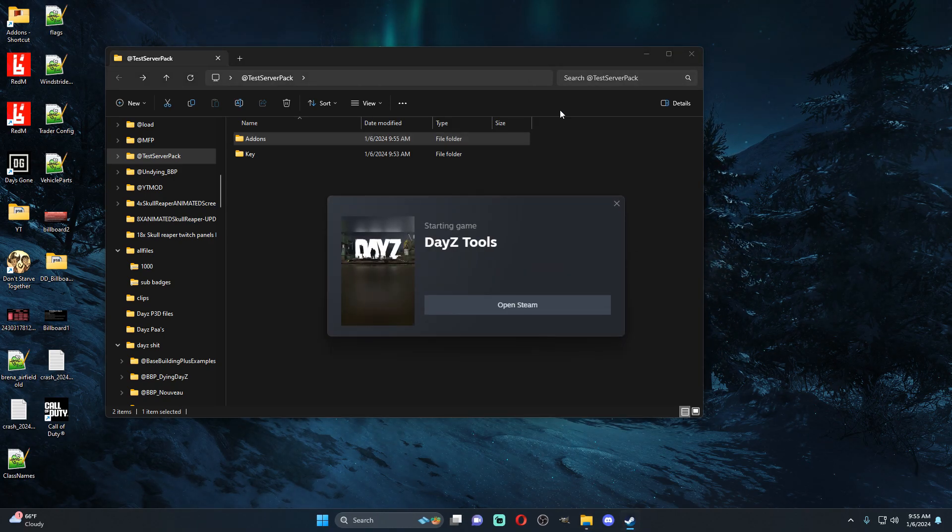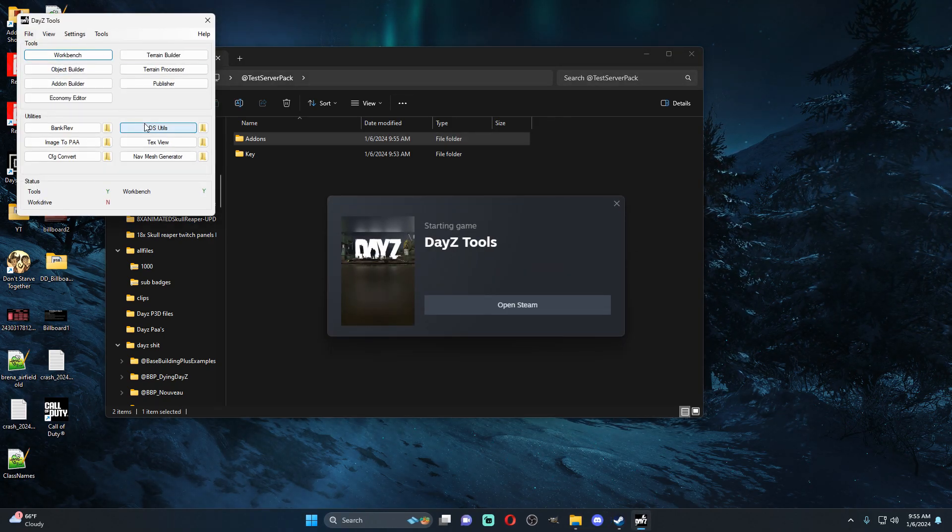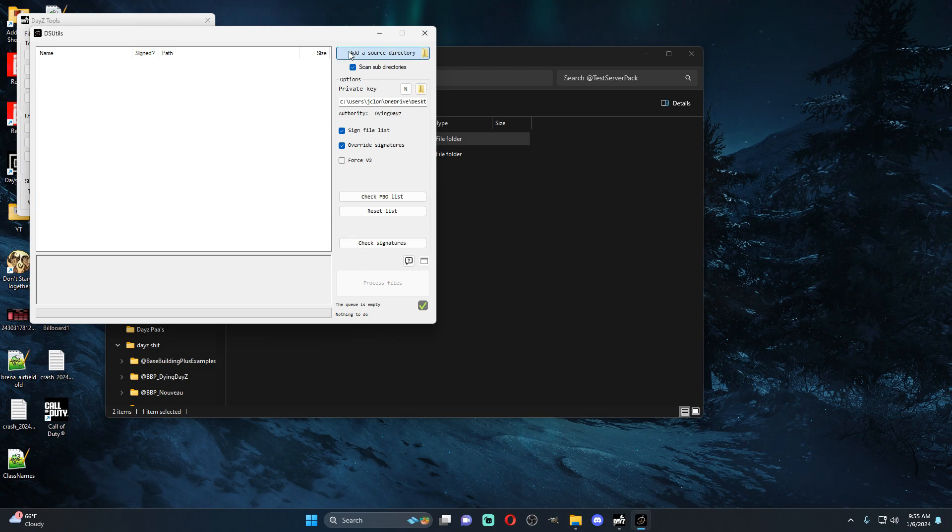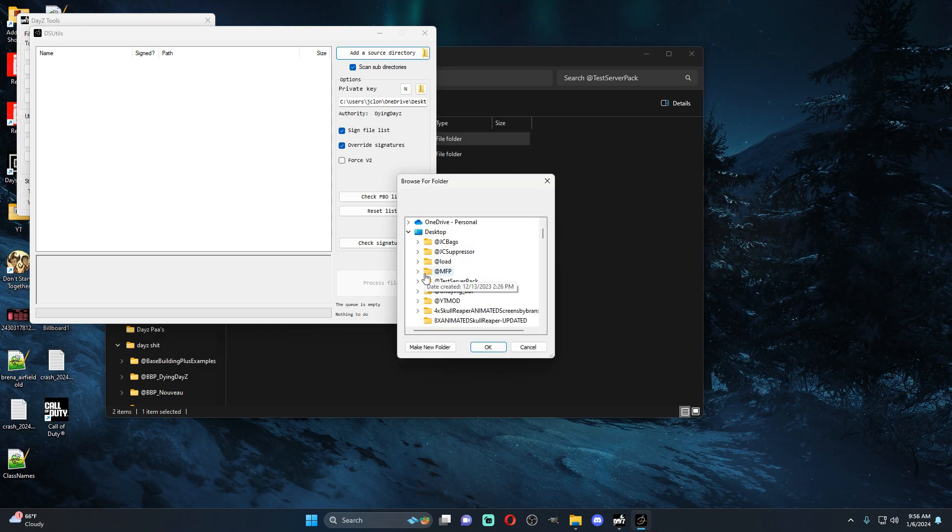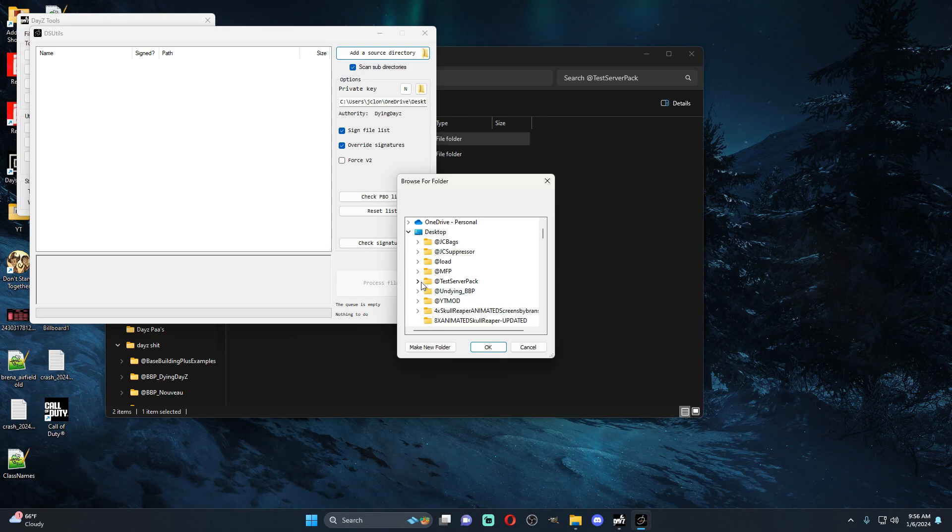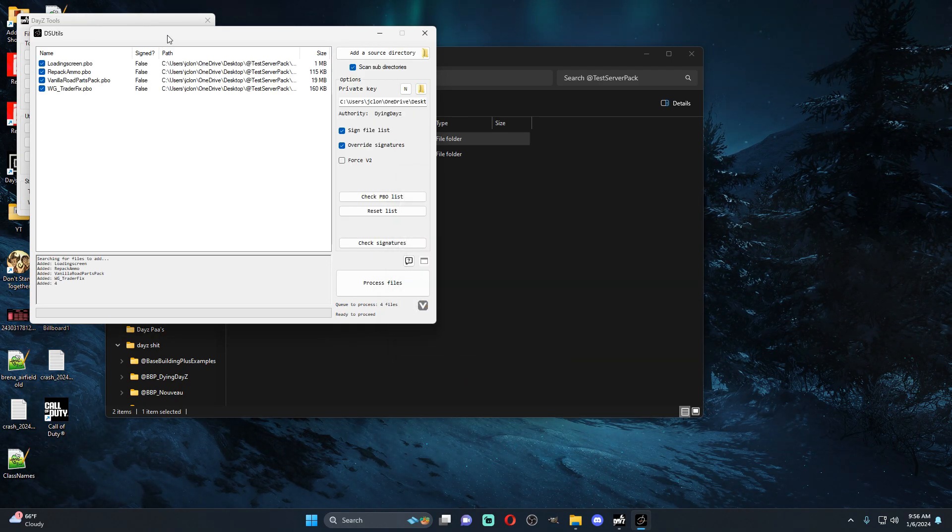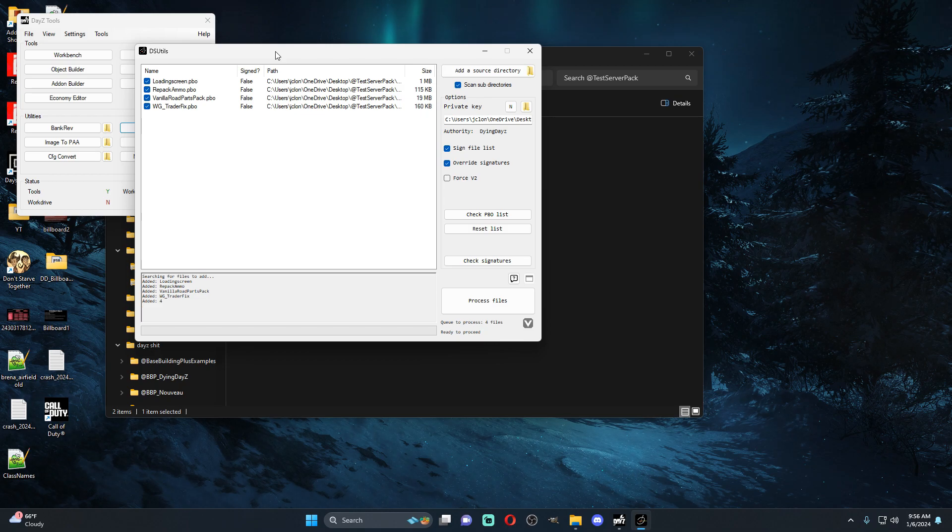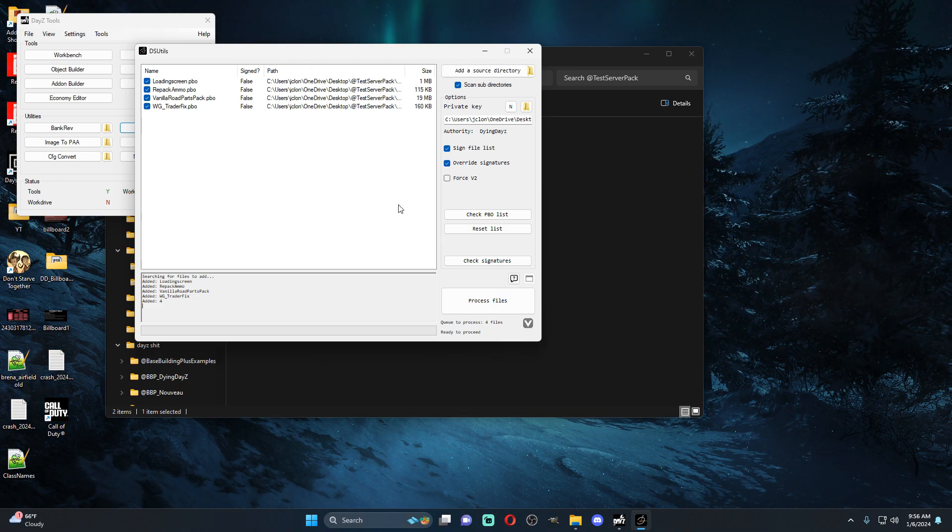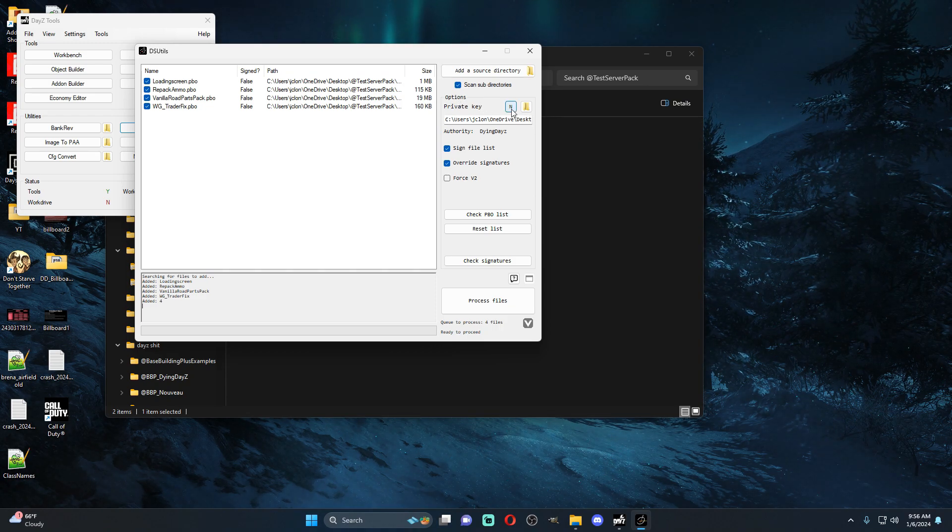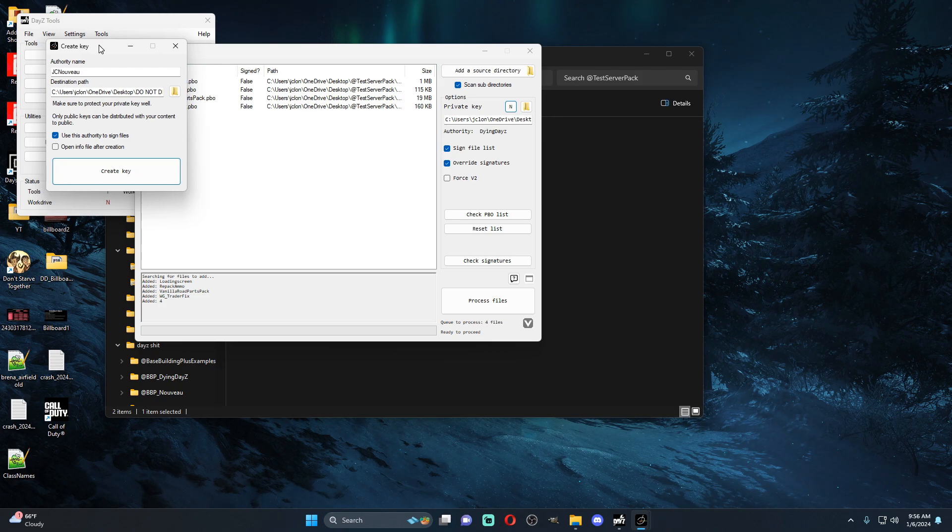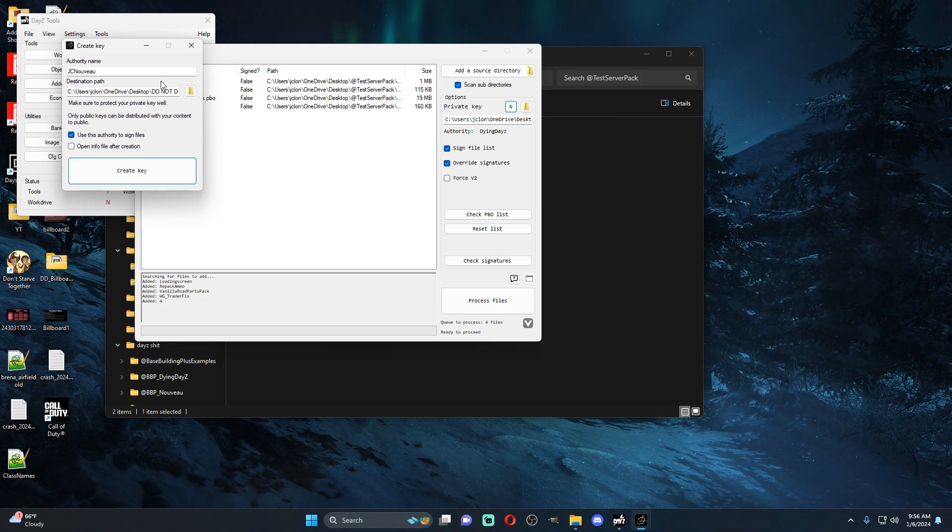So what you're going to do is you're going to open up your DayZ tools, you're going to go to your DS utility. We're going to find this folder so it's going to be @test server pack addons. Now at this point you may not have a key. If you have a key you're just going to process the files because you know what you're doing. If you don't have a key you're going to click this little N button.